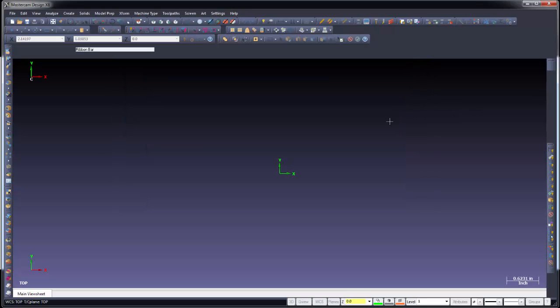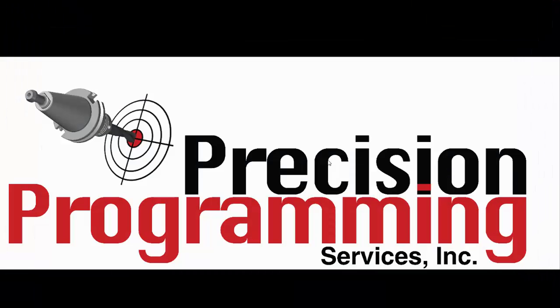What we're going to need to do now is restart our Mastercam. So I'm going to go ahead and close our Mastercam. I'll restart it.